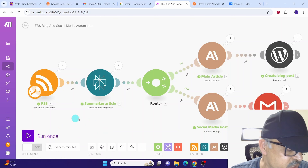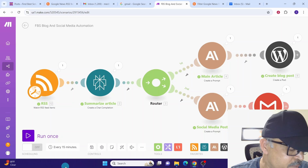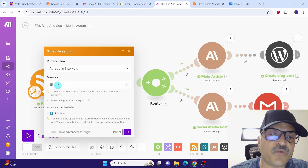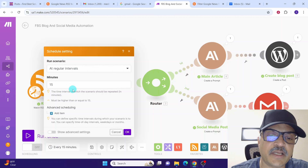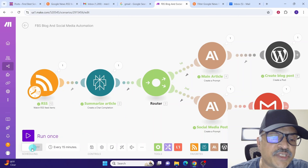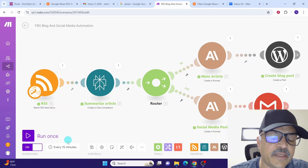Once you verify everything is working fine, you can schedule the automation to run at specified intervals by clicking the Schedule button. Specify the intervals you want, click OK, then switch on your scenario by clicking the toggle button. Now your scenario is switched on and will run automatically at the scheduled intervals. Congratulations! You have built a make workflow automation for generating SEO-optimized content to automatically post blogs on your website and generate content for your social media posts.